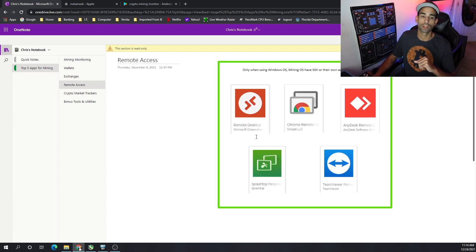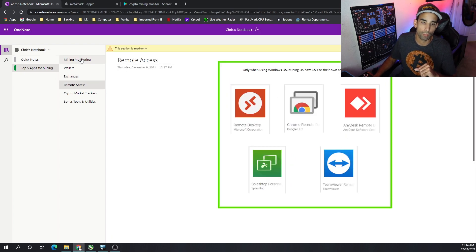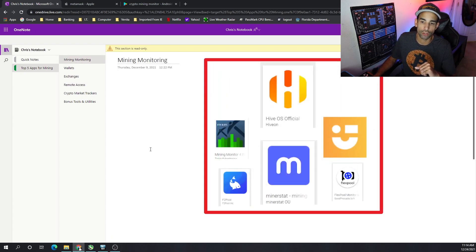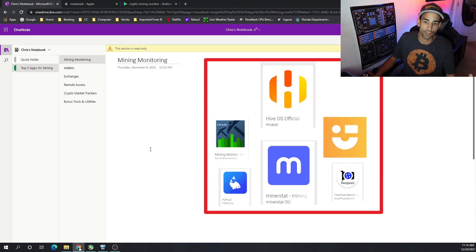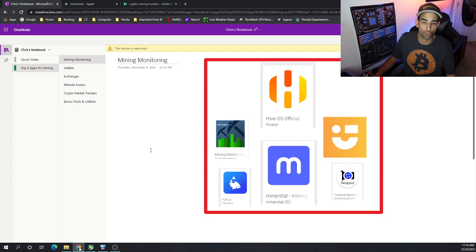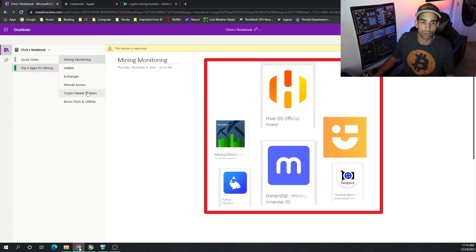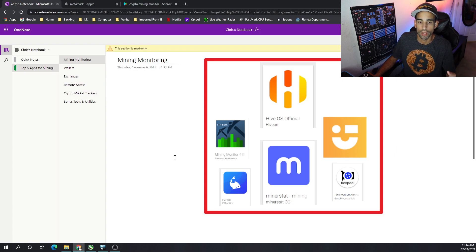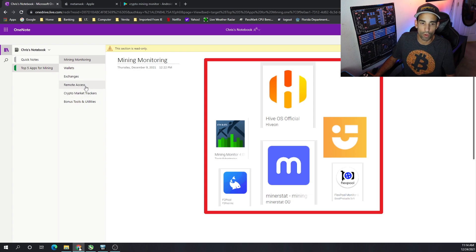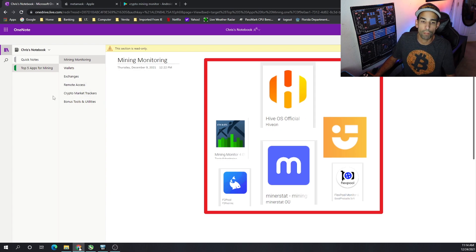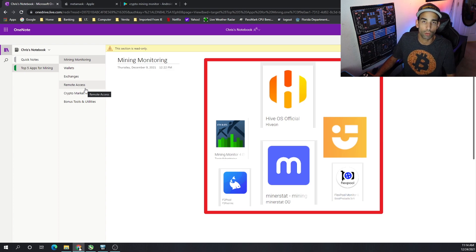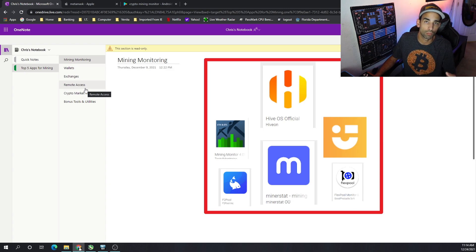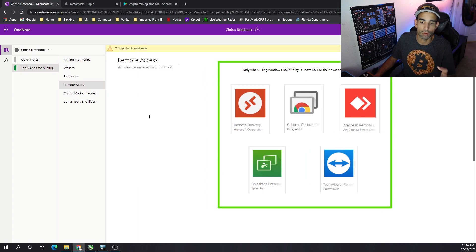Then there's remote access. So say, for example, we're using our monitoring service to manage or see what our hash rates are, that our workers are online, that we're submitting shares. Well, what happens when it goes down? Well, if you're on a Windows system, then you're going to need something remote access. If you're on Hive, you probably won't need to do it because Hive itself has built-in remote capabilities via shell. But if you're on Windows, there's remote desktop.